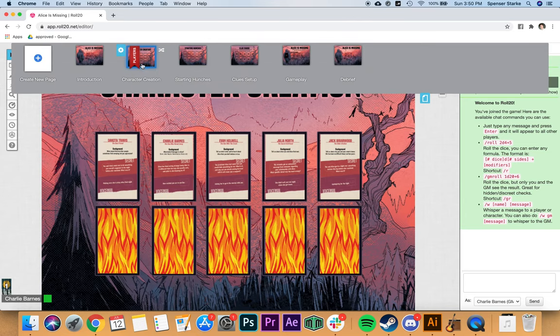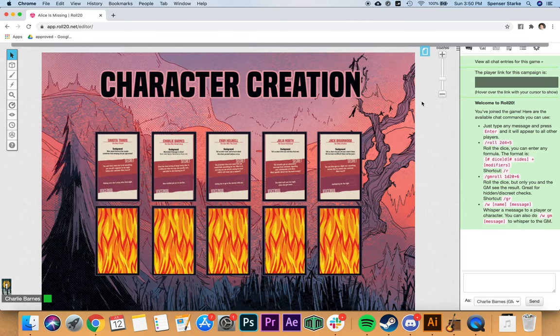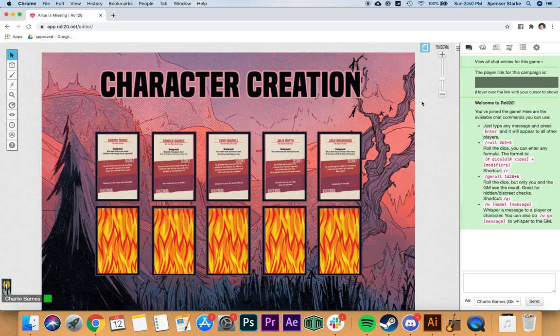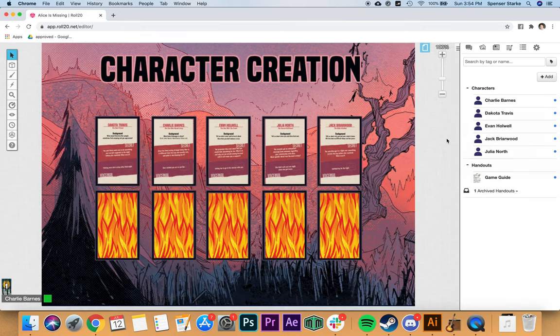I'd also recommend doing this dry run yourself before players join, just to make sure you know how everything goes — because players will come in confused about what to do. Running through it yourself and practicing what you're going to say is very much your GM prep for this game. It's about getting players through setup quickly and into actual gameplay.